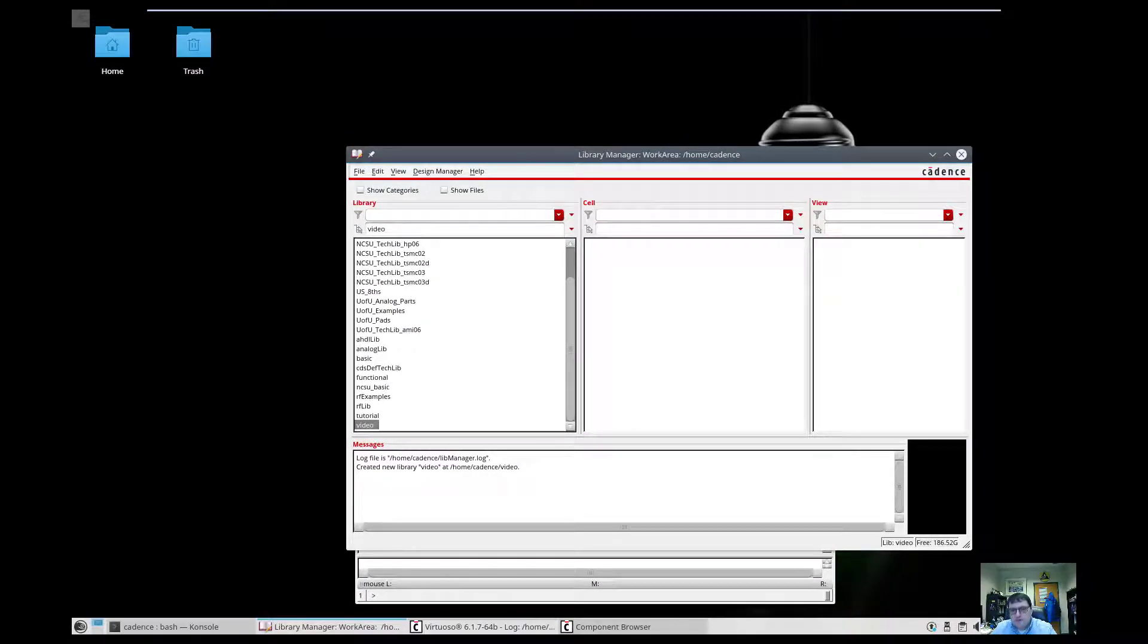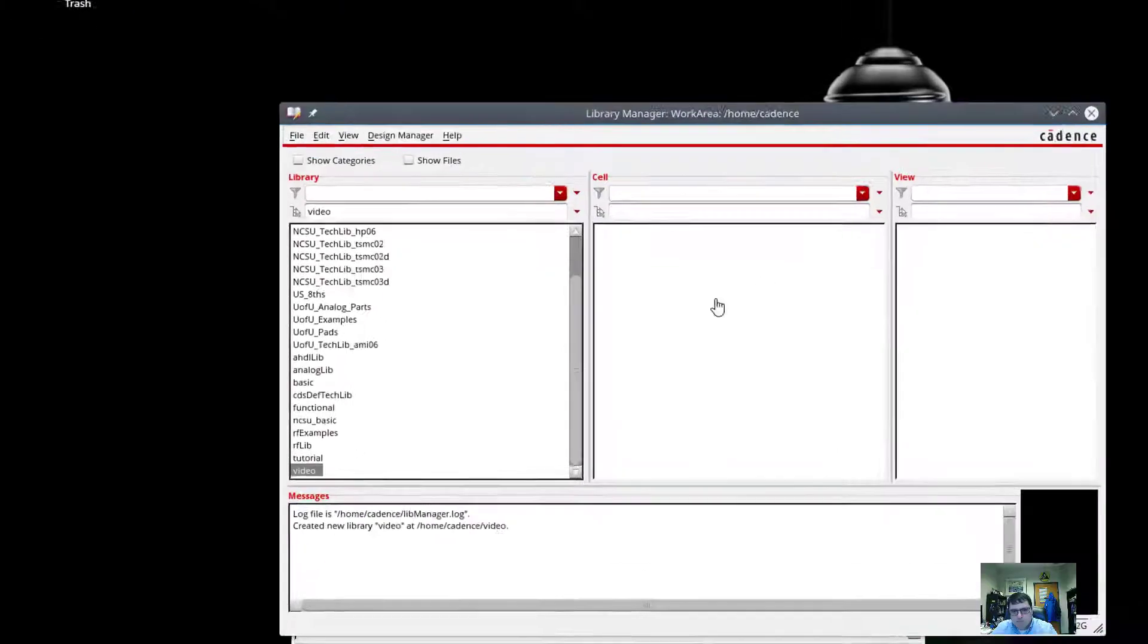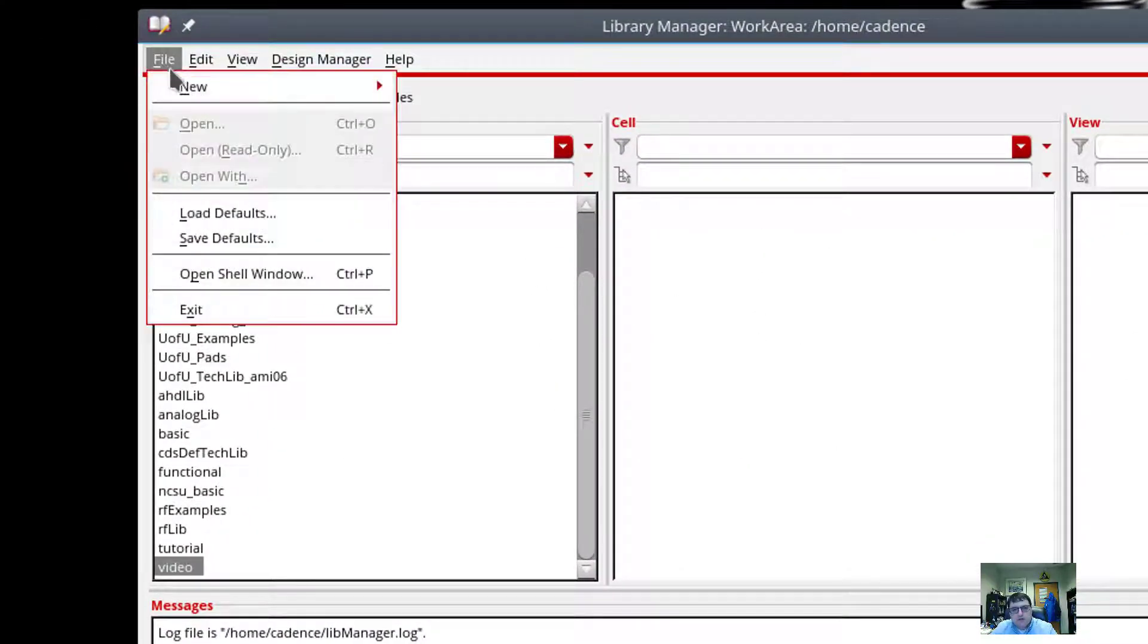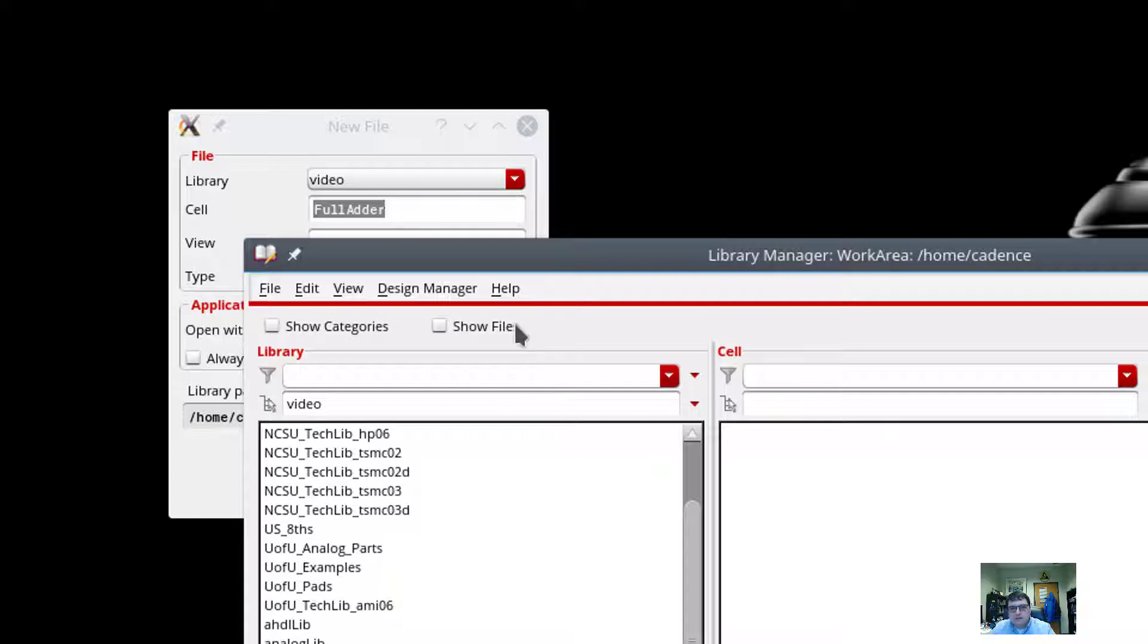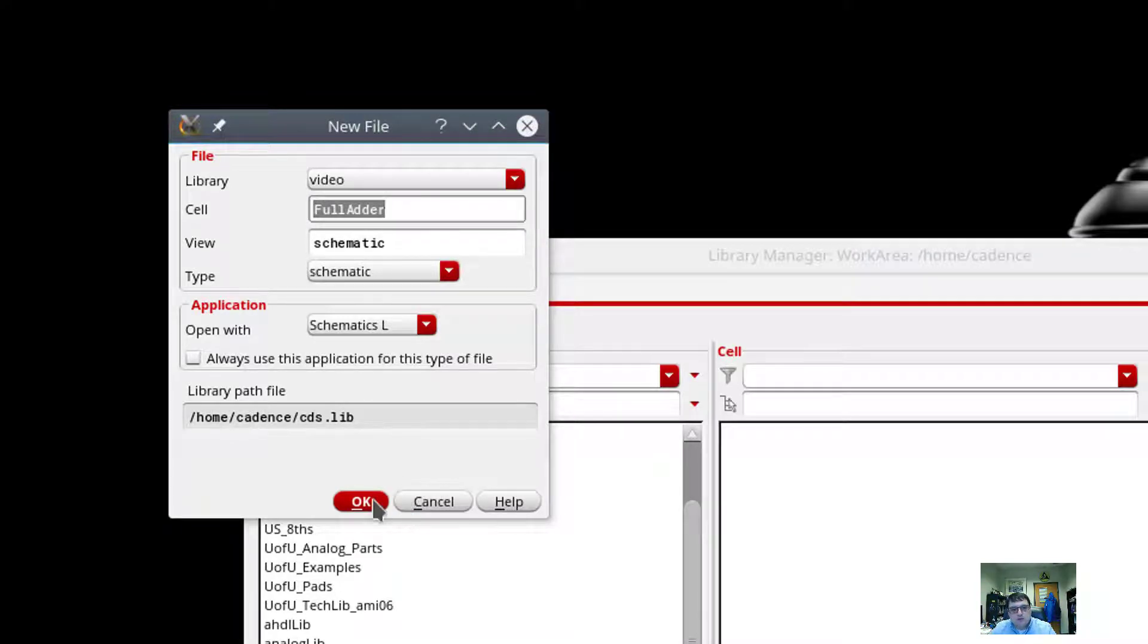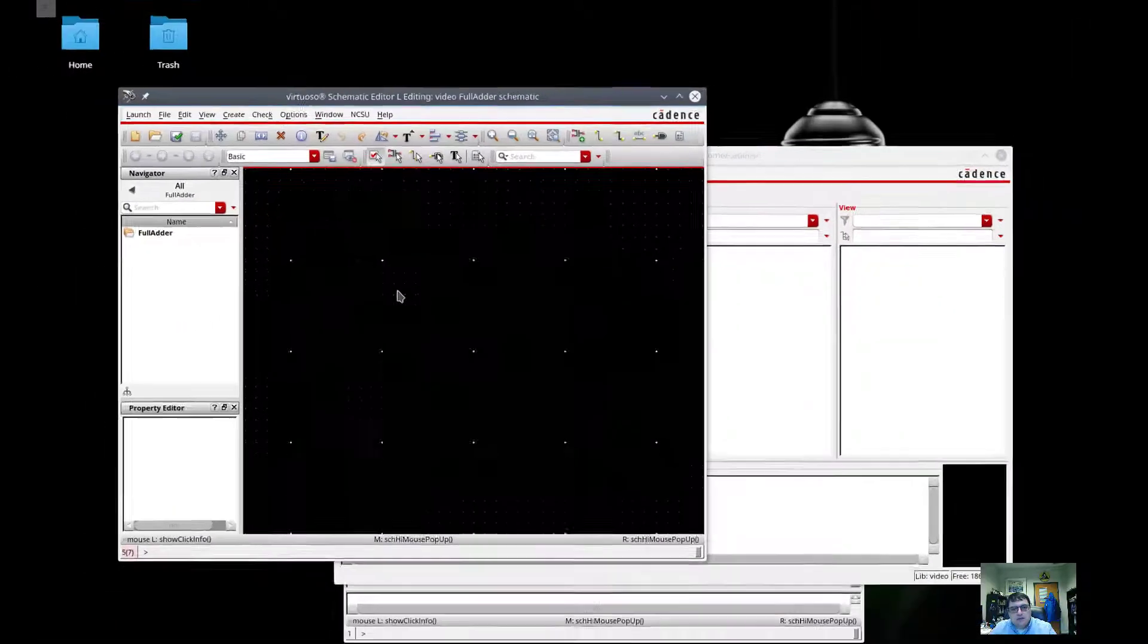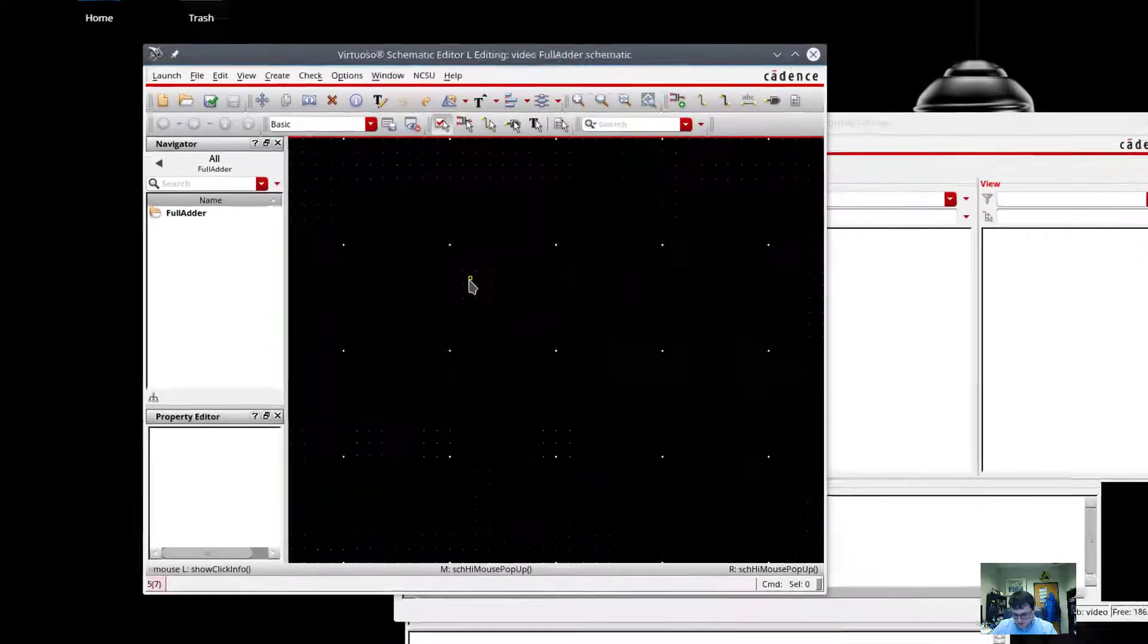The first thing I want to do is follow along the Chapter 3 example. And this is going to be a slightly modified version of what's in the book. But what I'm going to do is create a cell view. So file, new, cell view. Everything we do that's an individual part is going to be contained in a cell view, or a cell, with multiple views. And so the first thing we're going to do is create the cell full adder. And the first view we're going to do is the logical schematic. So I'll make sure these are all set for schematic. And now I can drop in the components of the full adder.